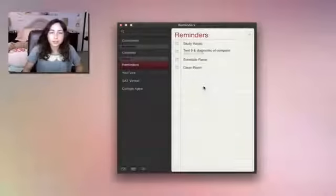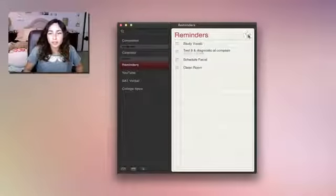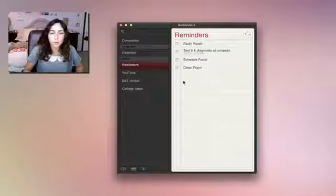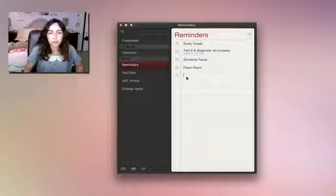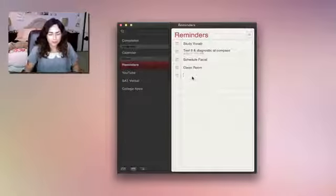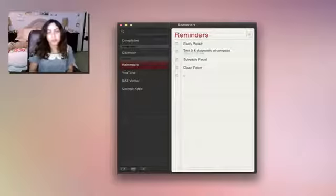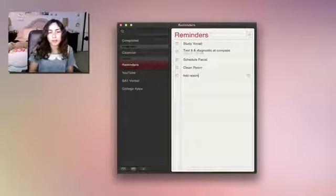Adding a reminder is really easy. You can click the plus button here, or you can just click and then start typing. So, Test Reminder.